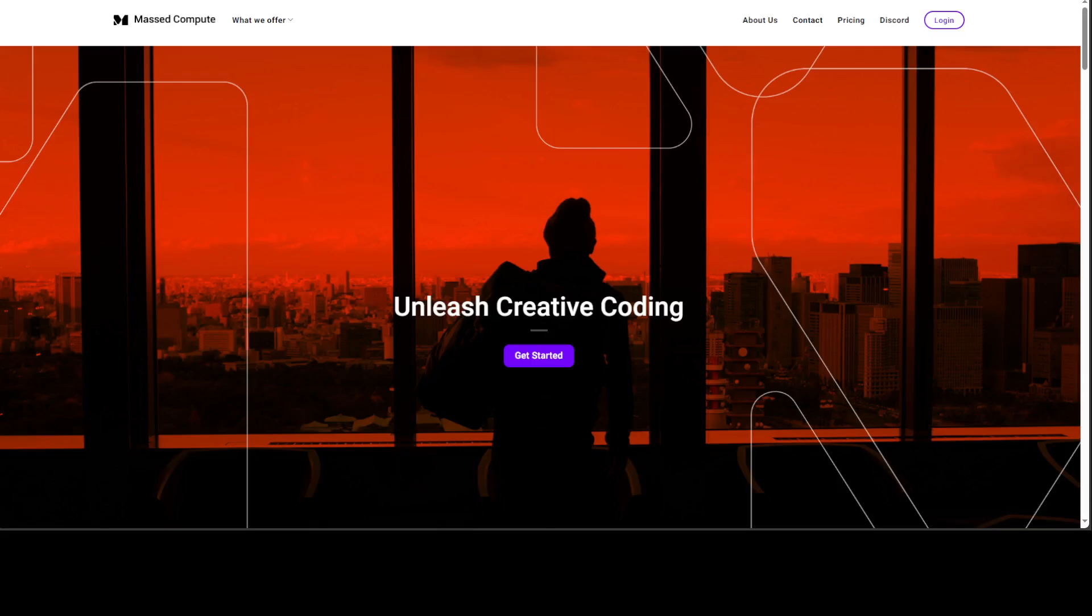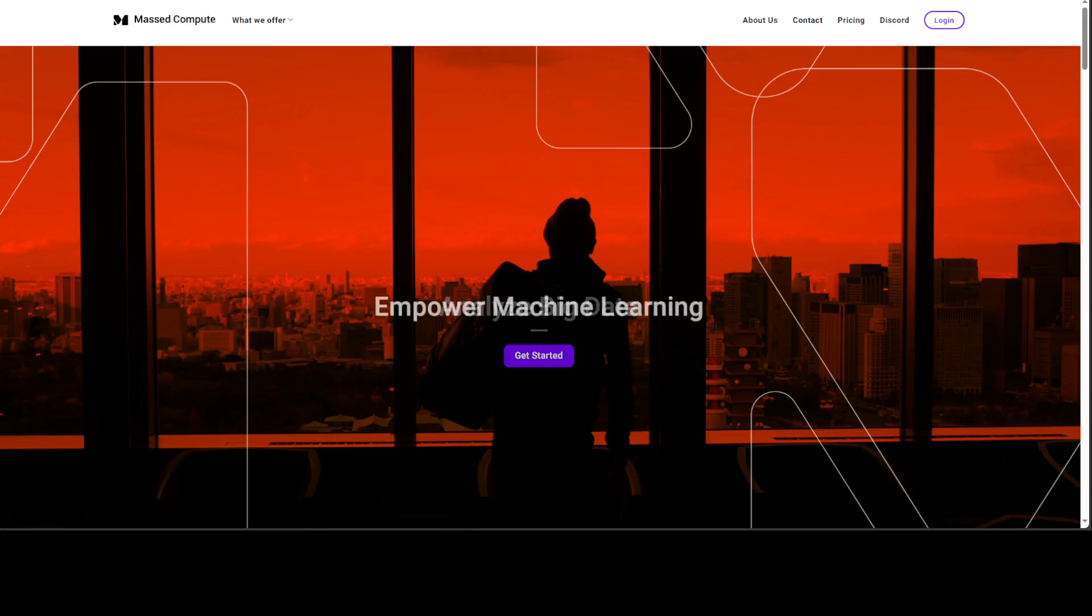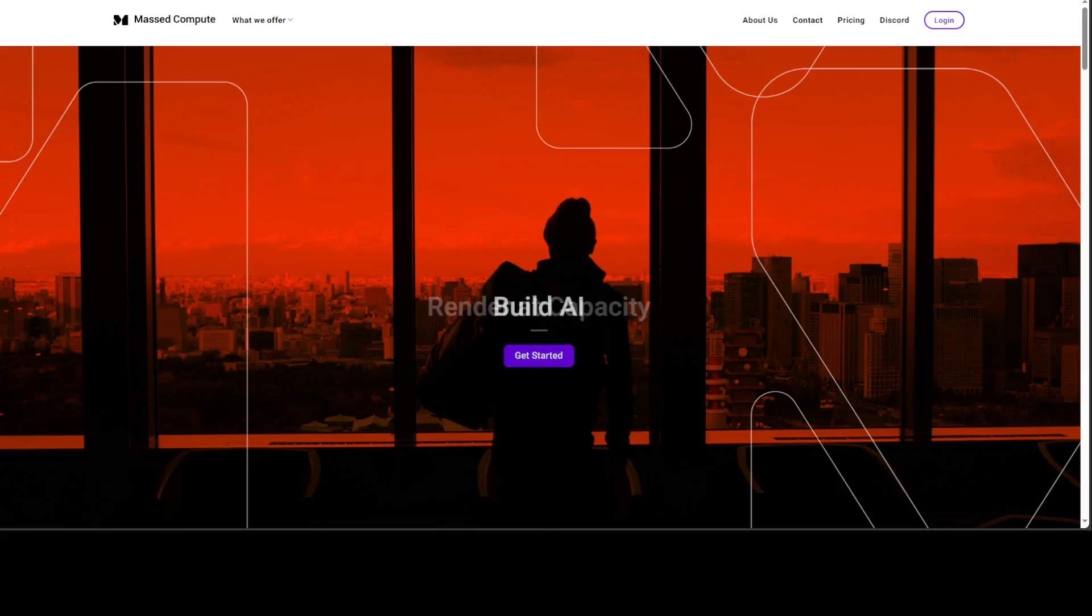I will also drop the link to their website in the video description. Plus, I am going to put a coupon code which will give you 50% discount on already discounted GPUs. So please do check them out. Now, let me take you to my local VM.